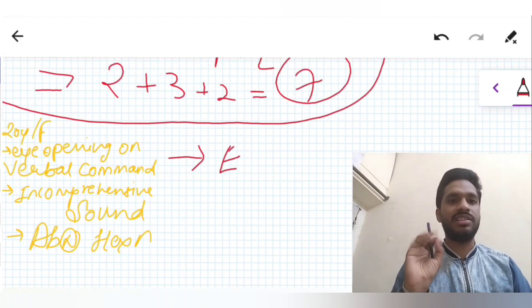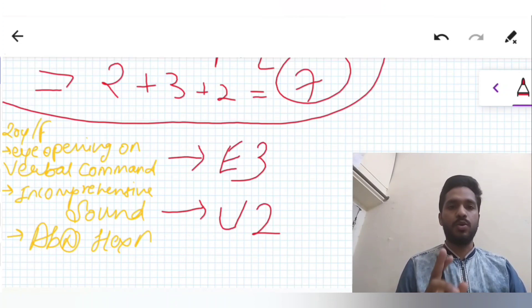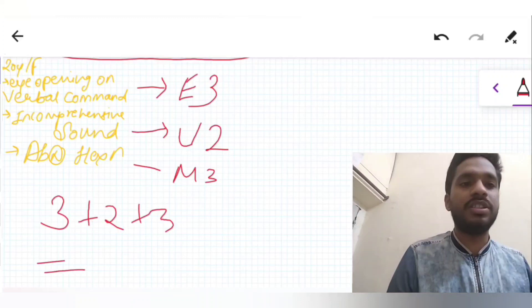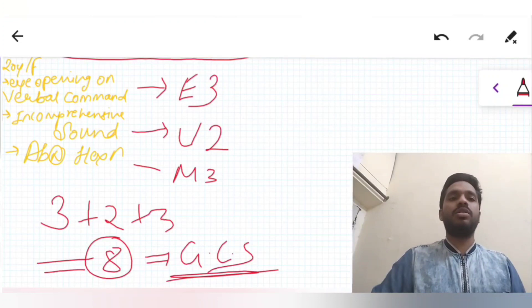Next question: a 20-year-old female. Eye opening on verbal command — E3; incomprehensible sounds — V2; and abnormal flexion — M3. So 3 plus 2 plus 3 equals a total GCS of 8.